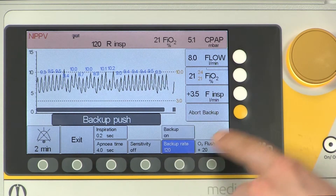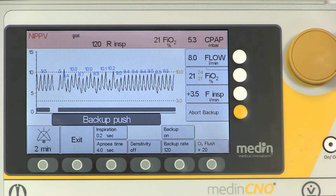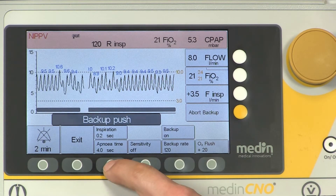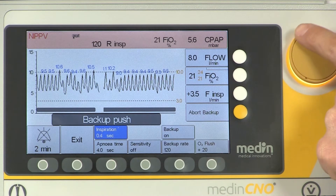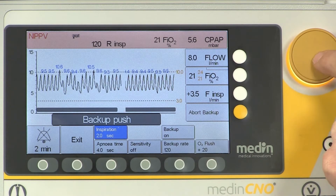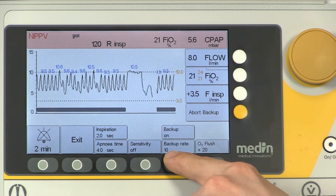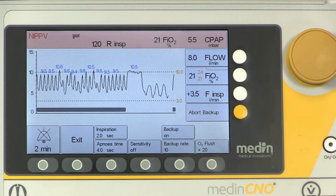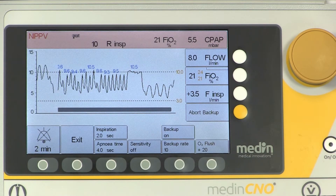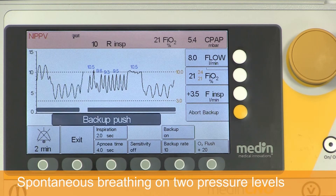The backup rate of a maximum 120 breaths per minute is limited by the inspiratory time. The non-invasive positive pressure ventilation enables the baby to breathe spontaneously with two pressure levels.